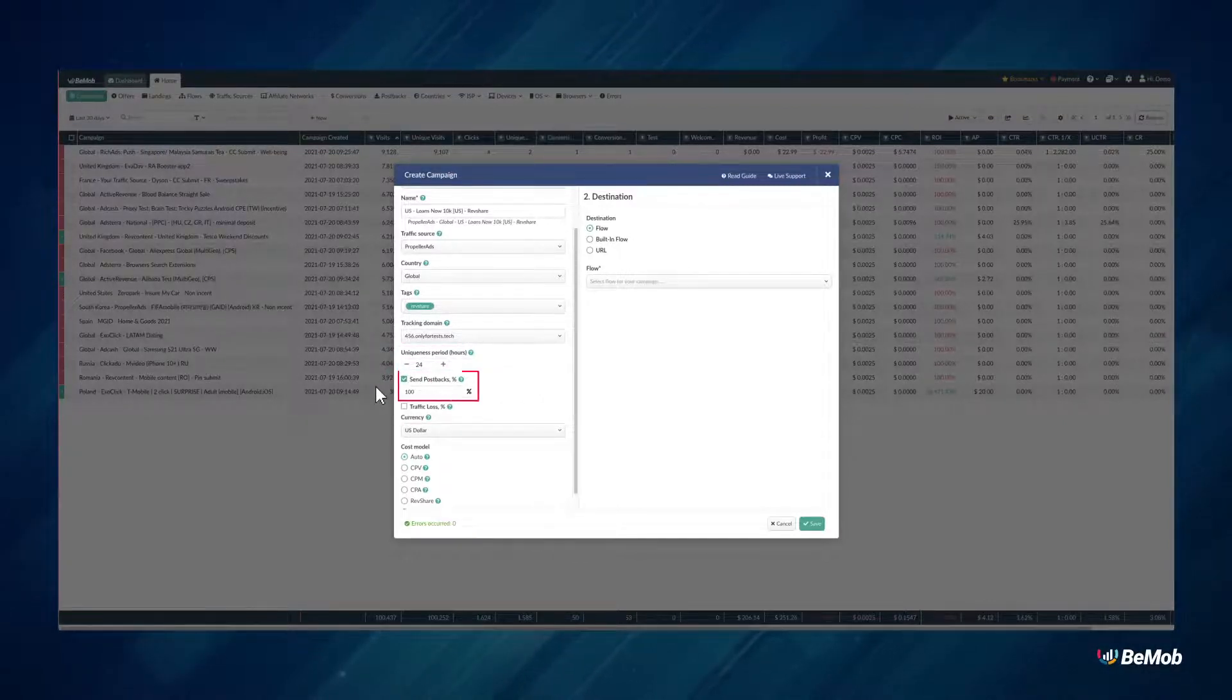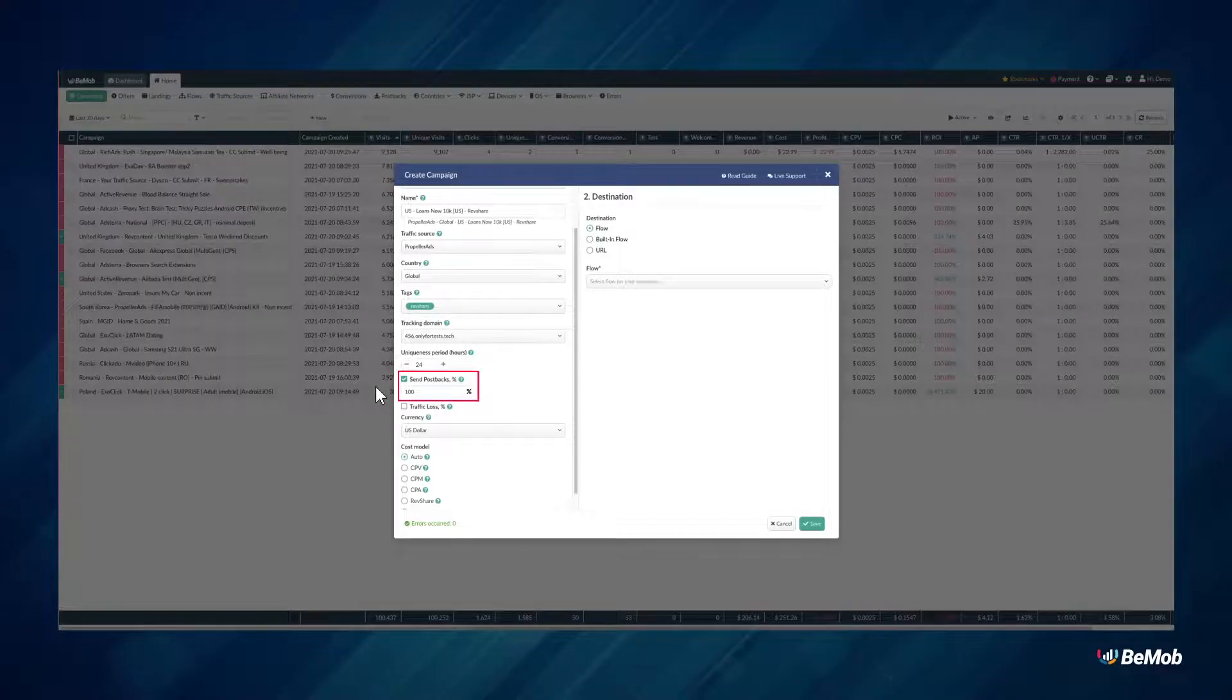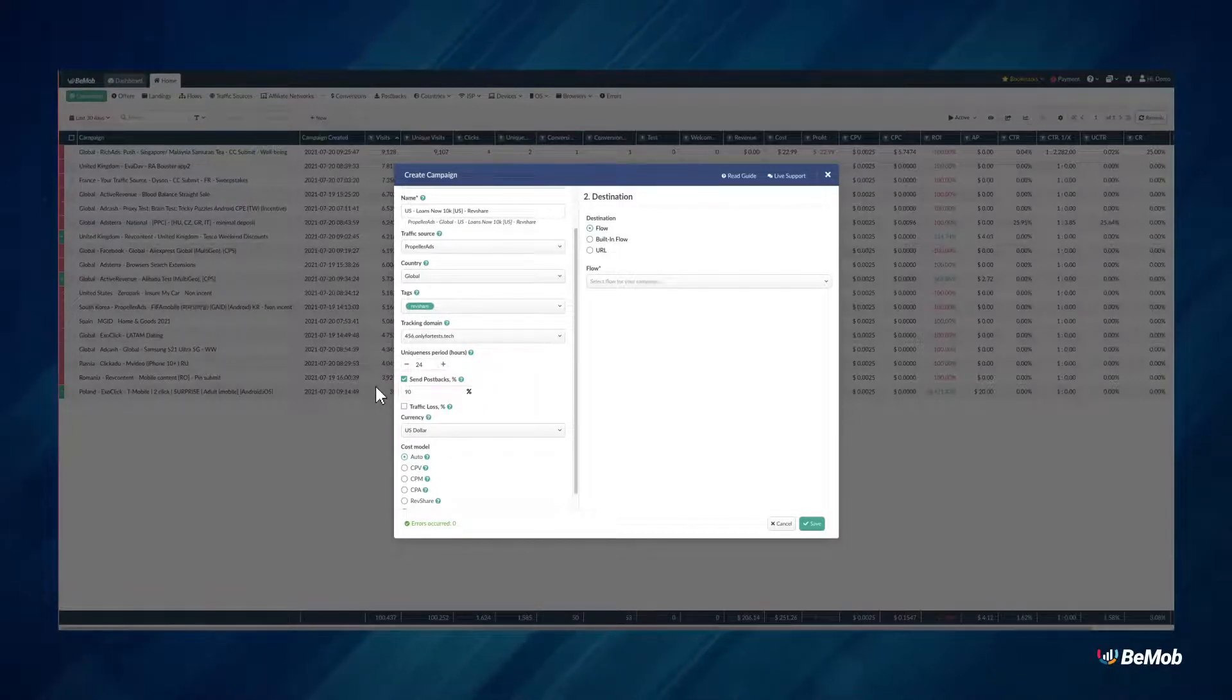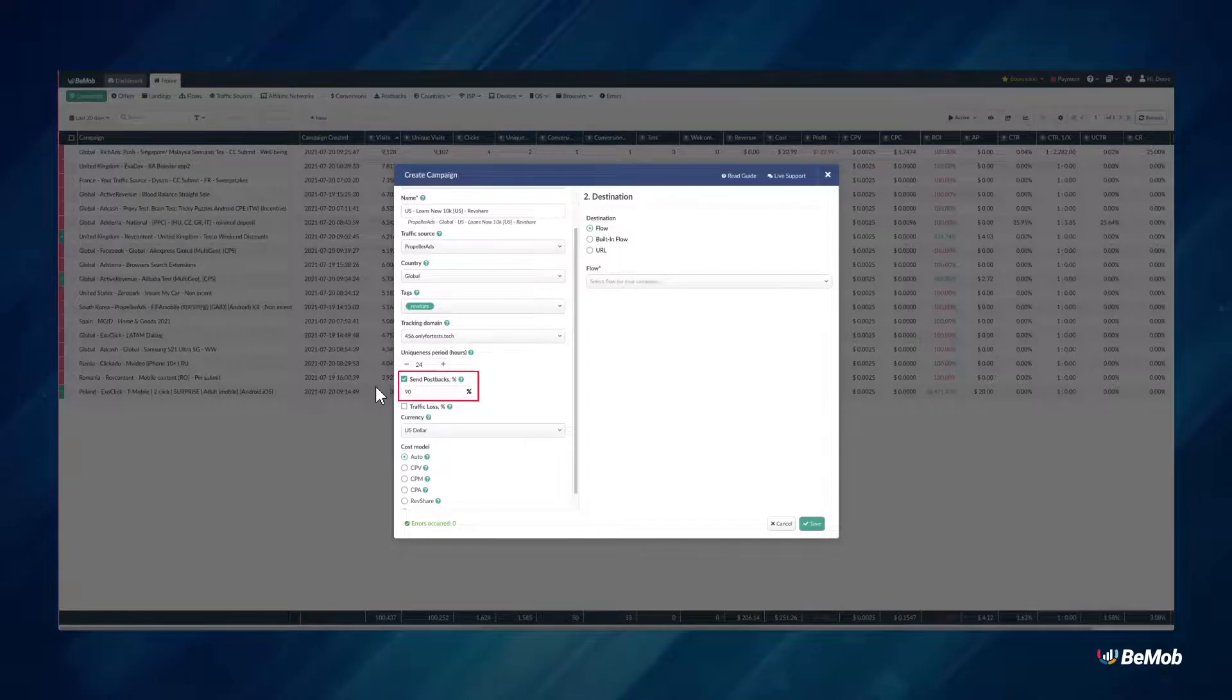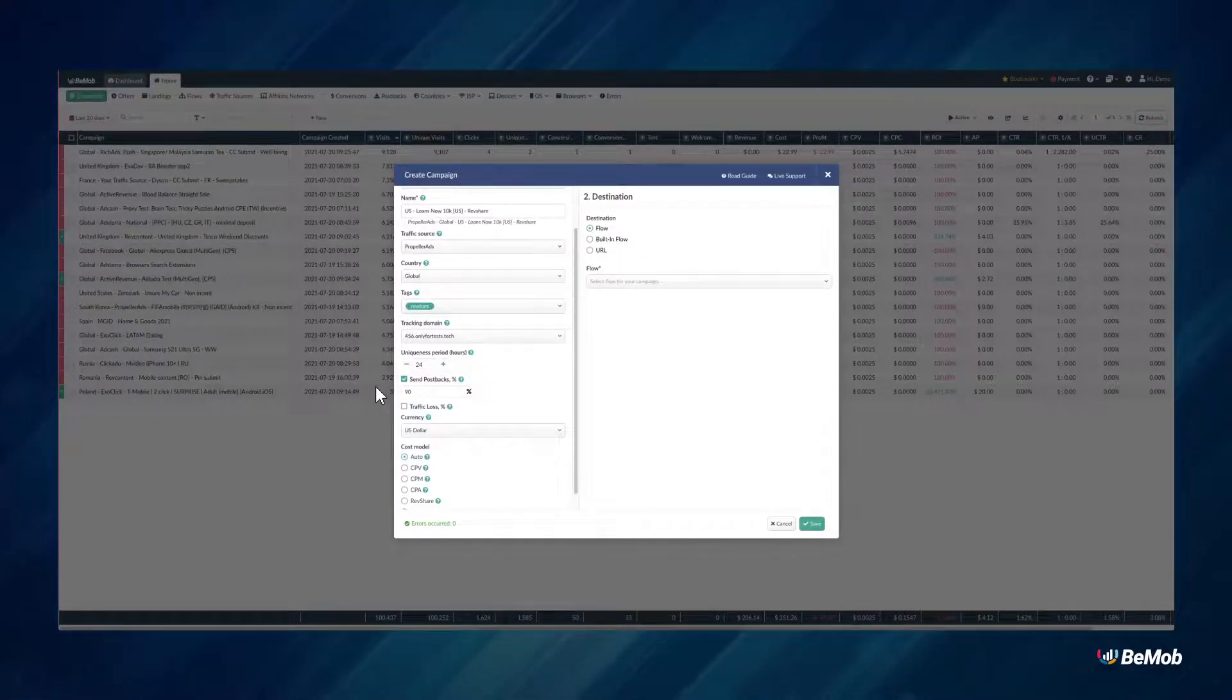Send postbacks option is used to pass a certain percentage of conversions registered in this campaign to the source. Set the required percentage if needed.